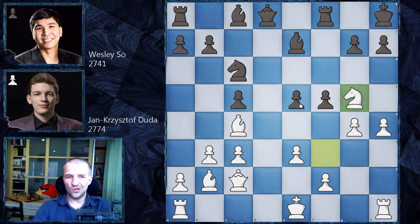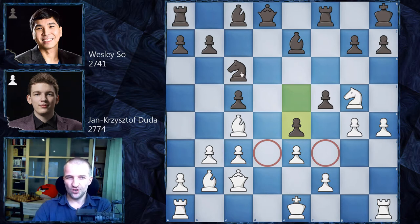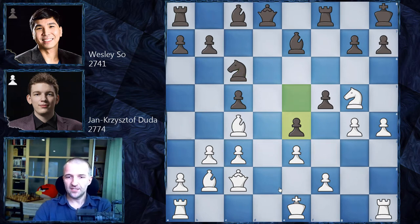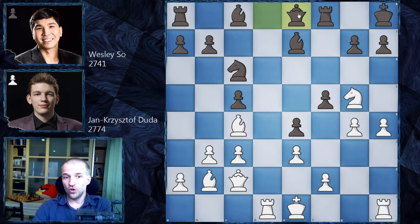Wesley So locked the center with e4, creating a very nice outpost for the knight. The plan is simple: bring the knight behind the pawn and jump to a strong square — very unpleasant for white, who still can't castle. We have Rd1, attacking the queen, and Qe8 — the queen would like to go to the kingside if a pawn disappears.